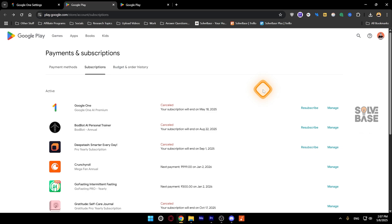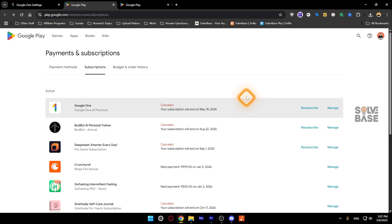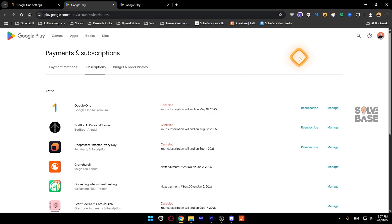And that's it — that's how to cancel a Google One membership or subscription. Did this video help solve your problem? Let me know with a like and comment. On the right-hand side you'll find more Google-related tutorials — see you there, bye for now.